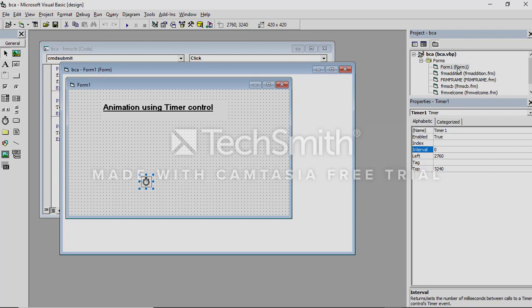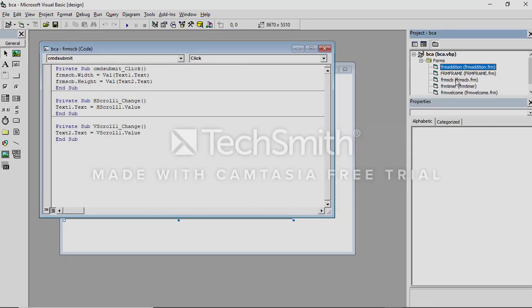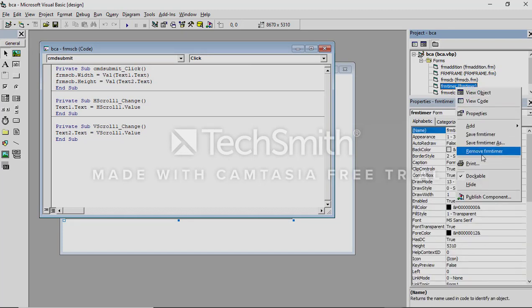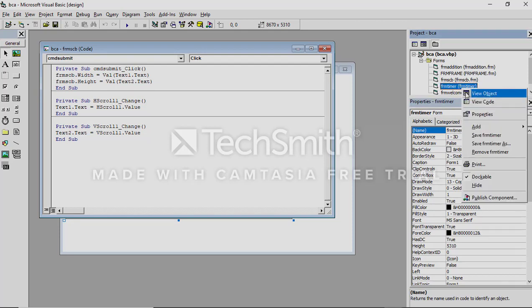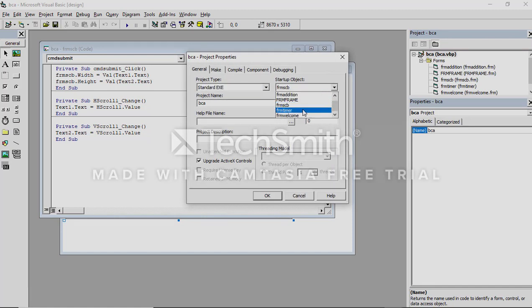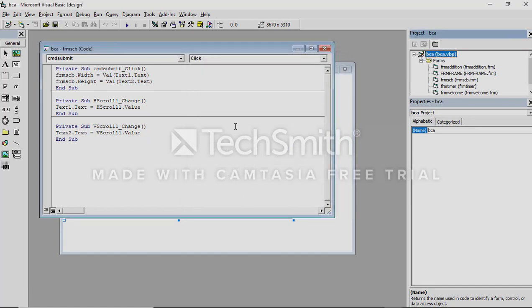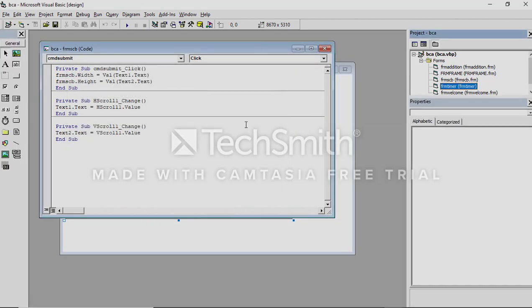This timer control won't be visible at run time. I am giving the form name 'FormTimer'. You have to set it as the startup object — go to the project properties, set the startup object to this form. When you run, you can see the timer is not there at run time. It activates only when the form runs.